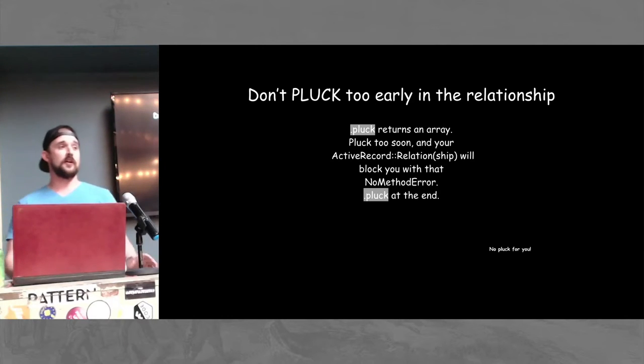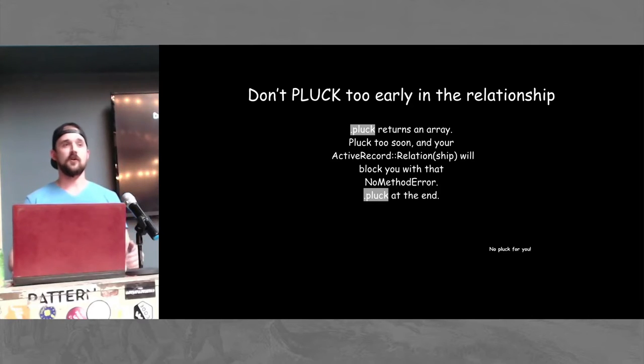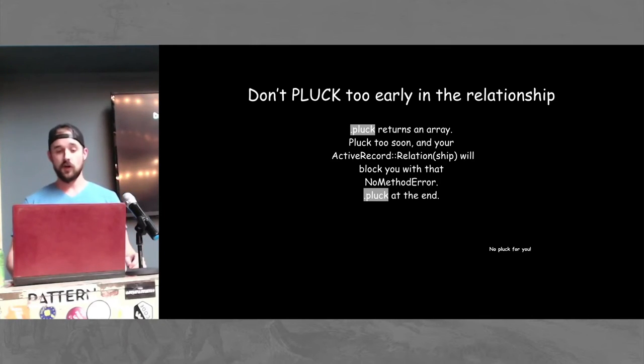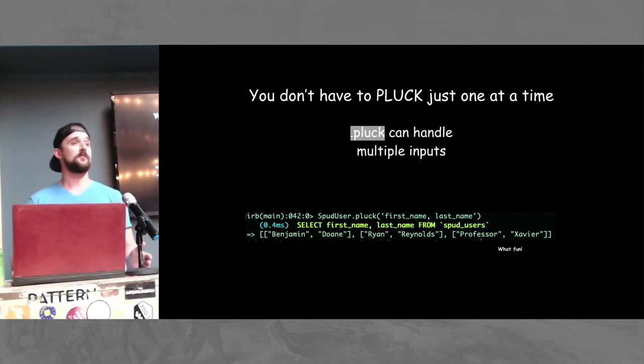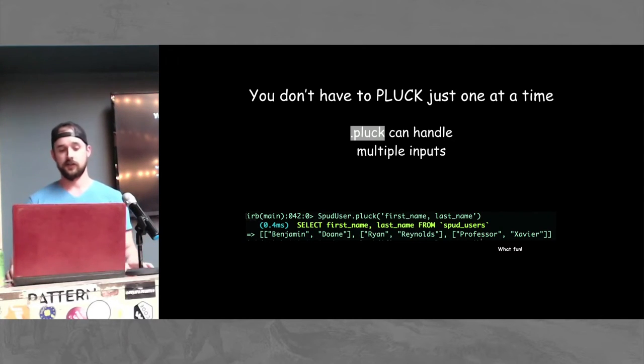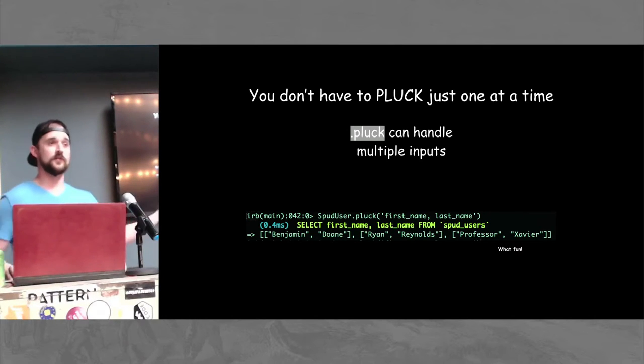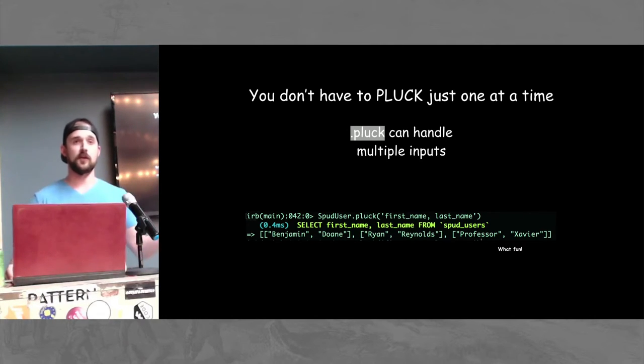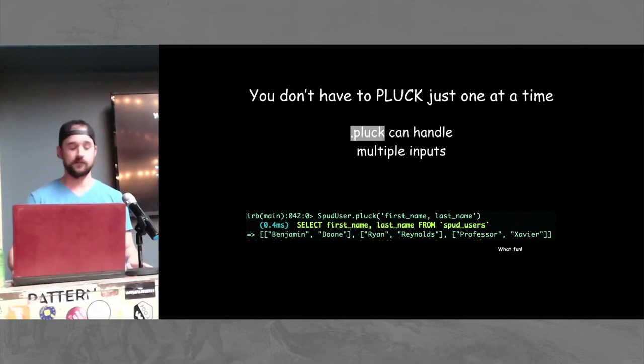And the beauty of pluck is it's not something that you have to call and yield for just one. You can actually pluck multiple things. You can go willy-nilly with your plucking if you wish. So in this case, as we pluck these individuals, we are getting both their first and their last name from the plucking process.